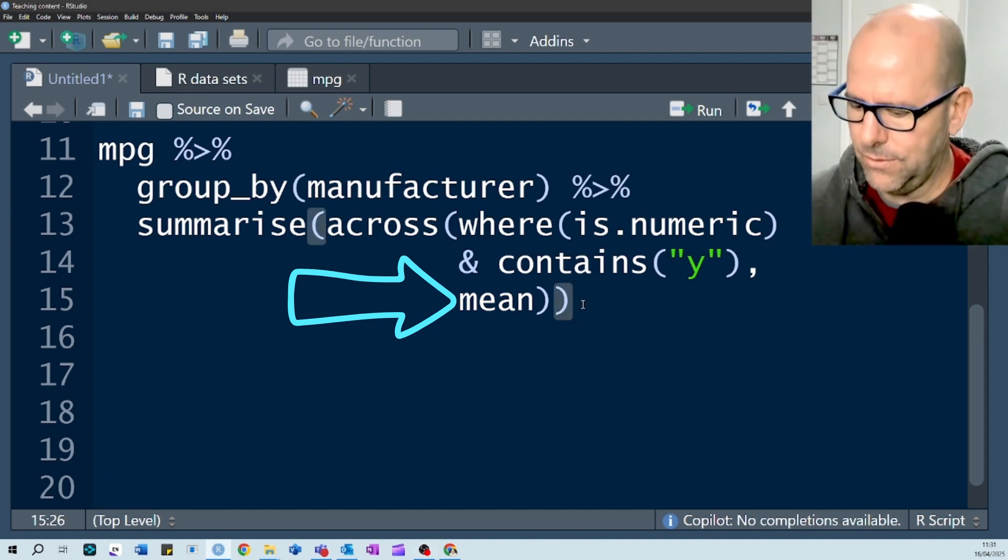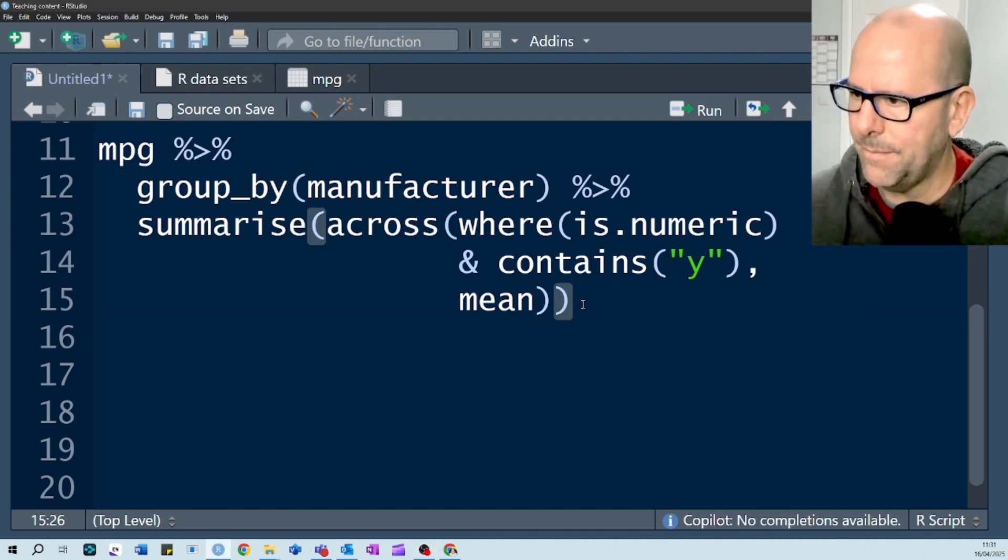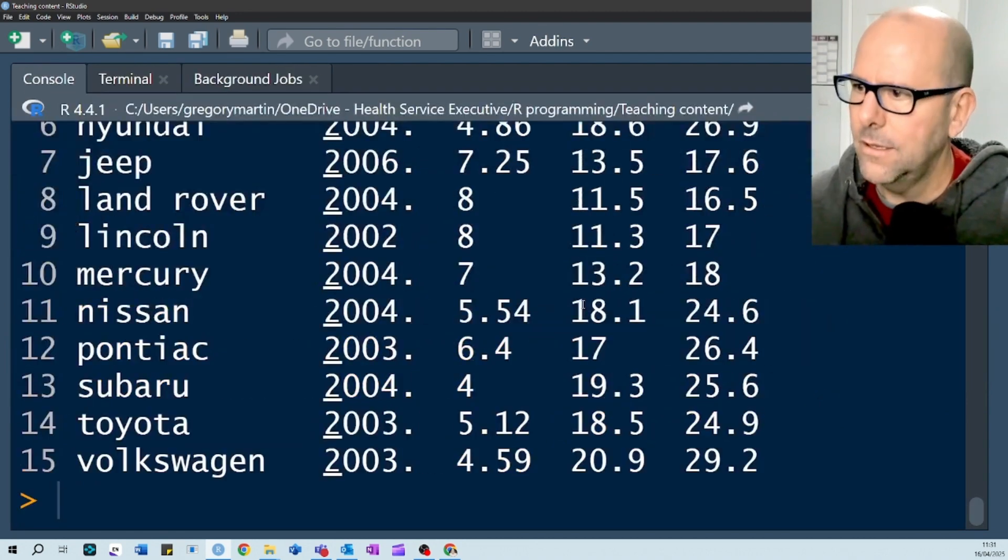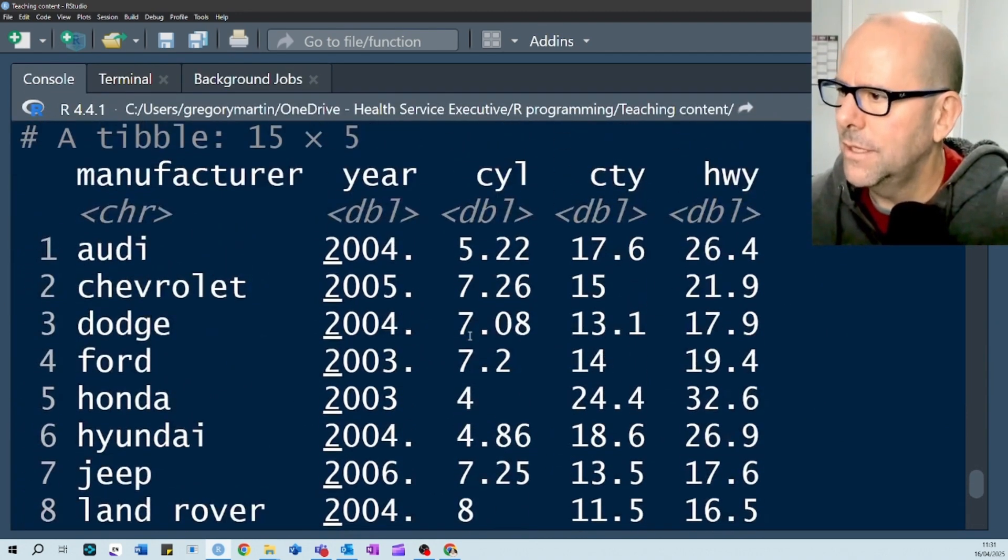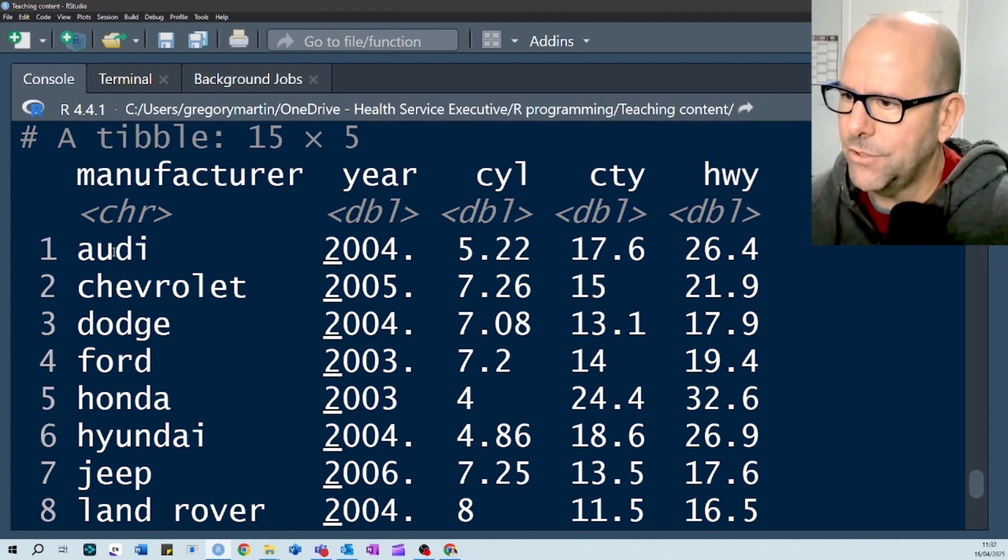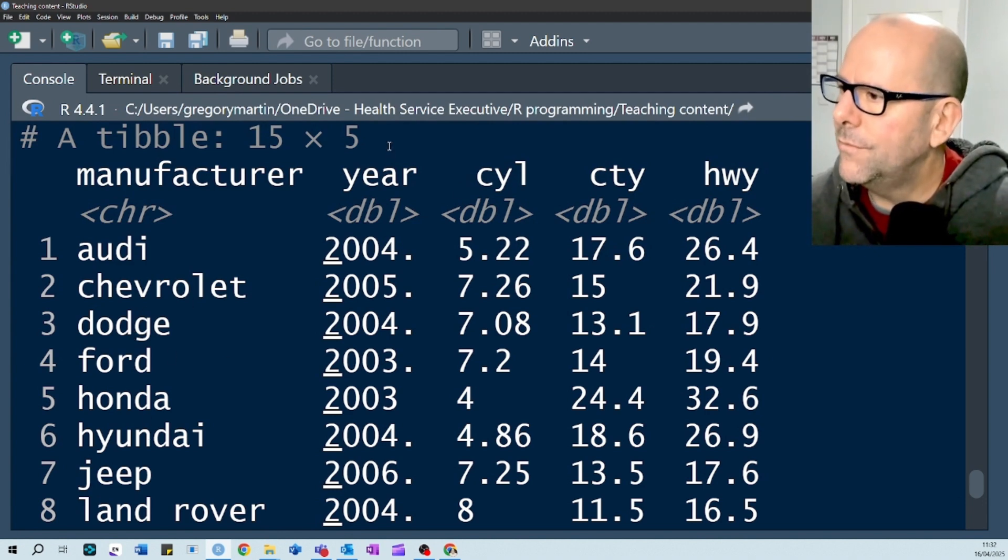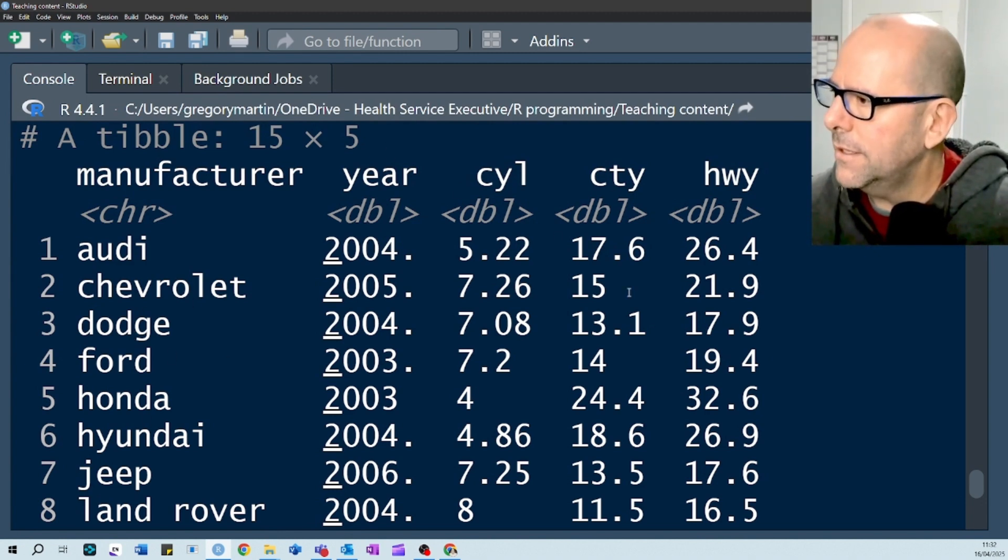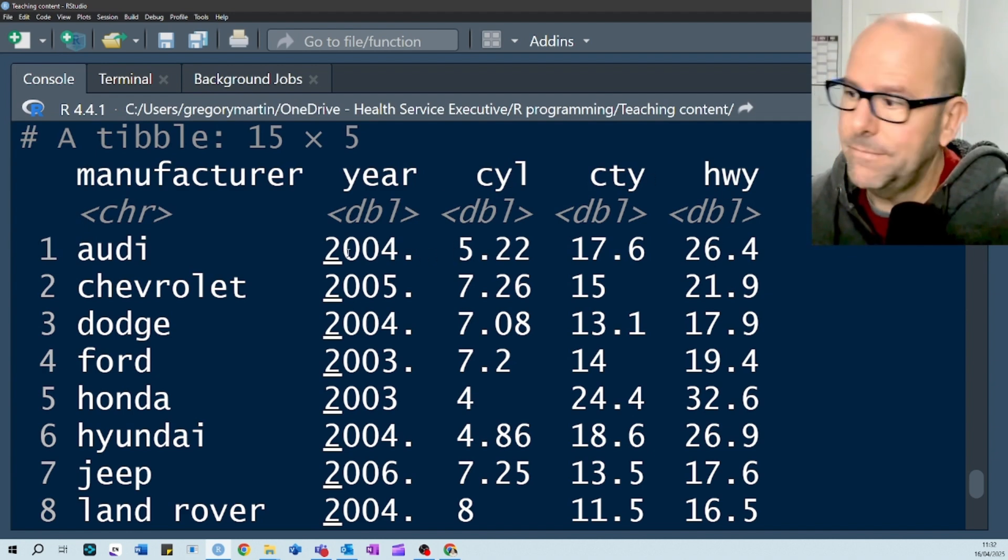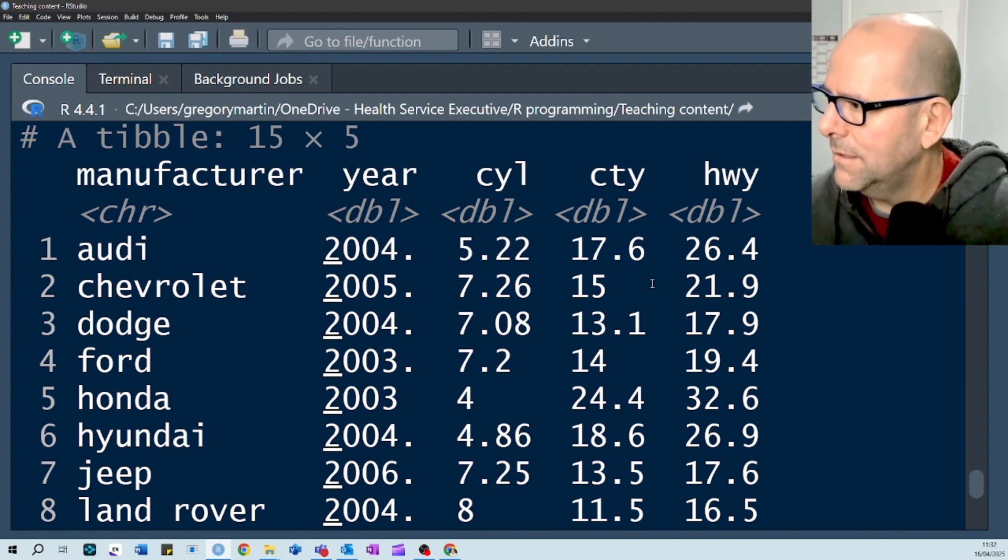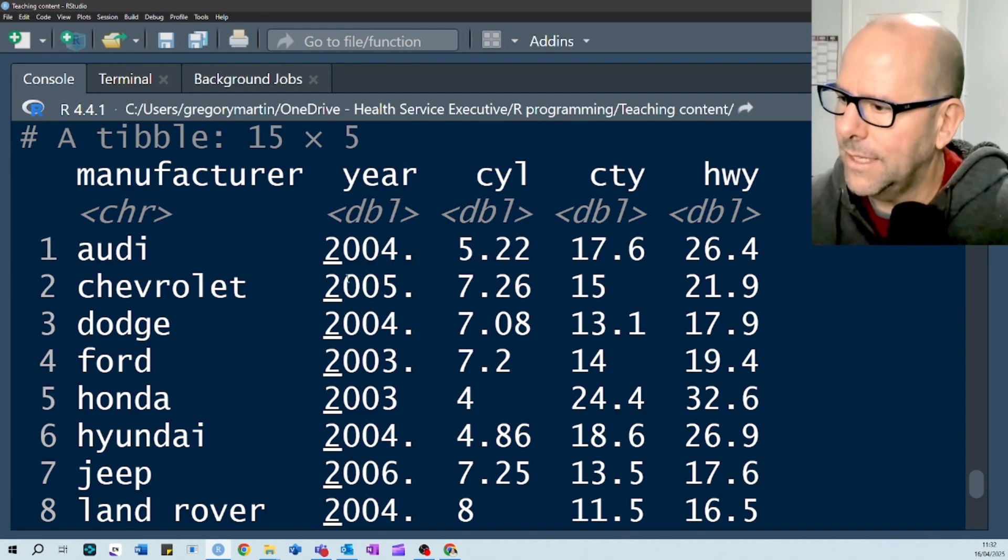And if we push control enter, let's see what happens. We've got just the very, so here we've grouped by manufacturer. We've got variables that are numeric, and each of them contain the letter y, and we have a mean for each of them.